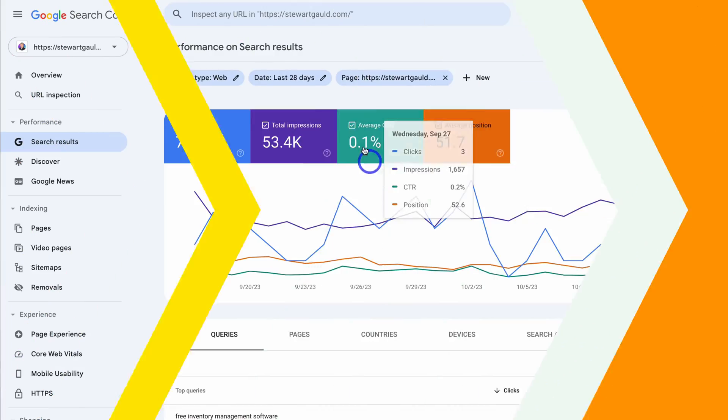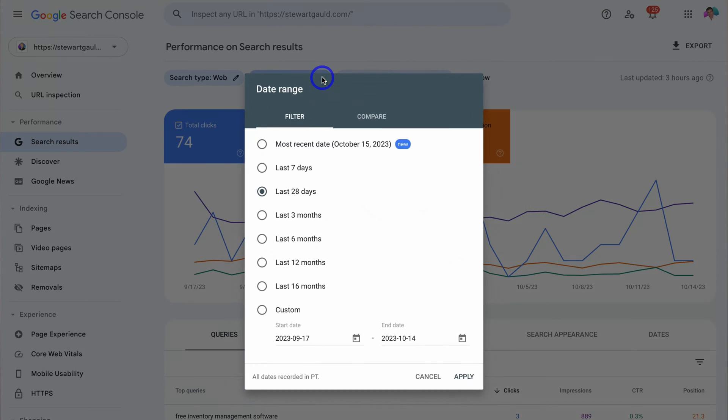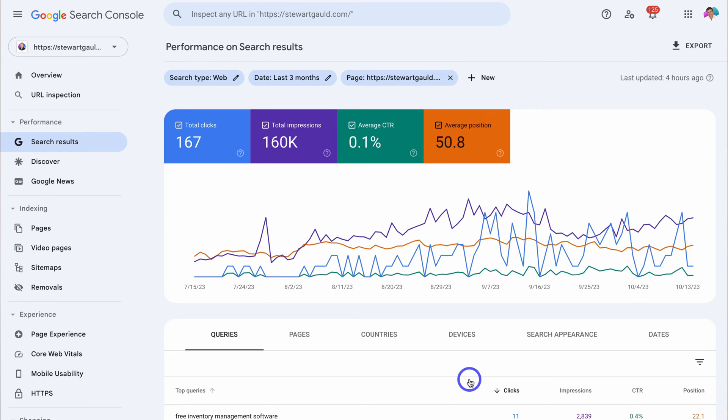Every website should be connected to the Google Search Console. Why? Well, the Google Search Console allows you to track, analyze, and optimize your website's performance on Google Search.